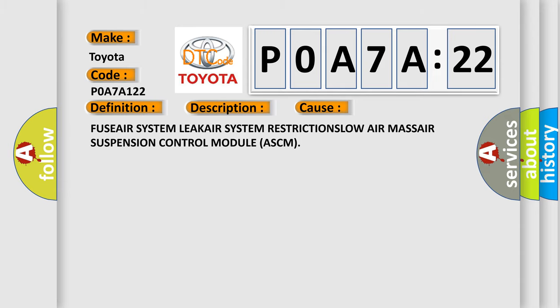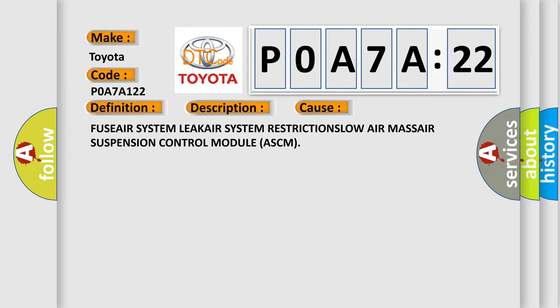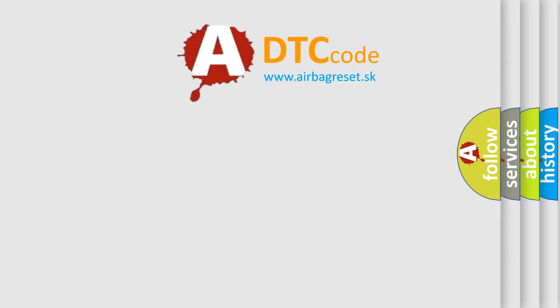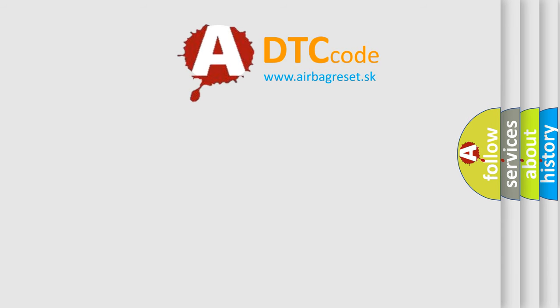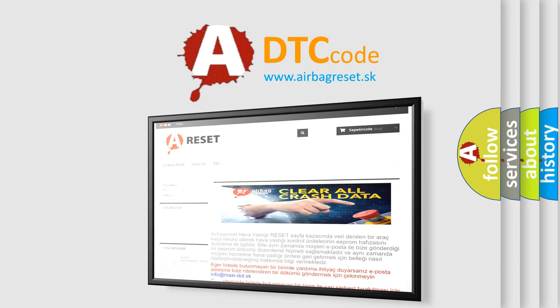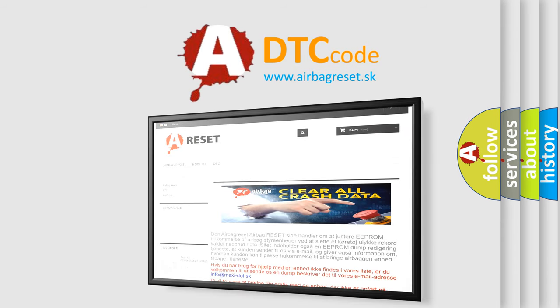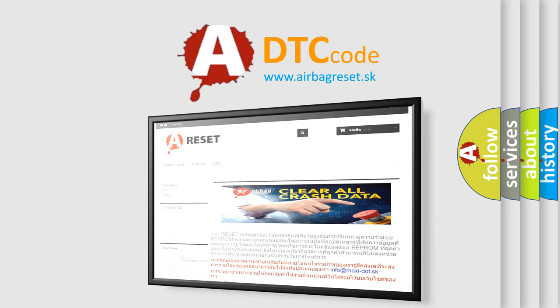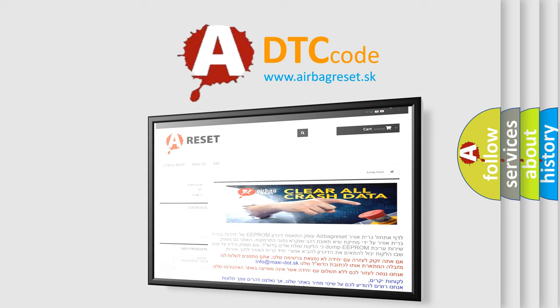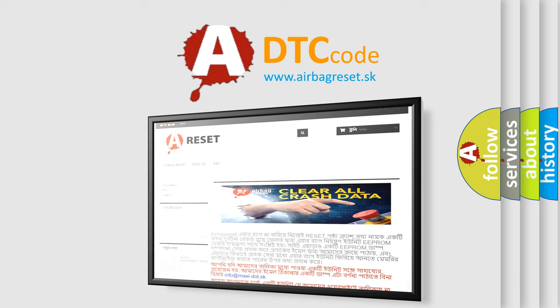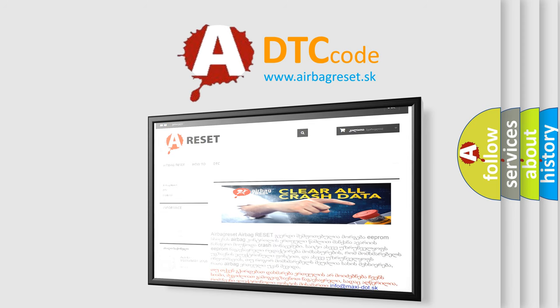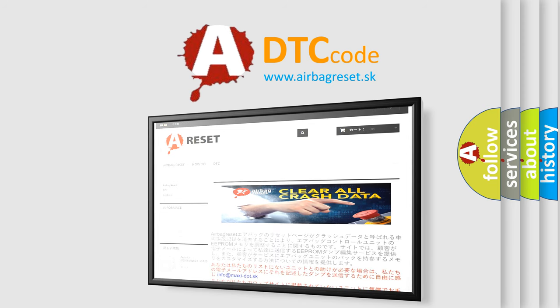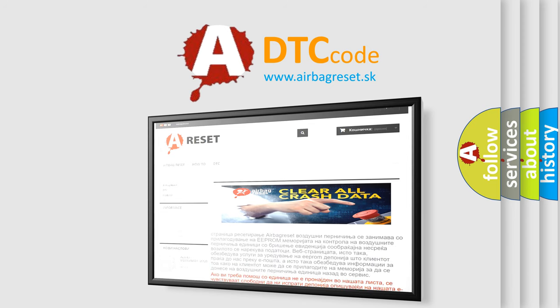The airbag reset website aims to provide information in 52 languages. Thank you for your attention and stay tuned for the next video.